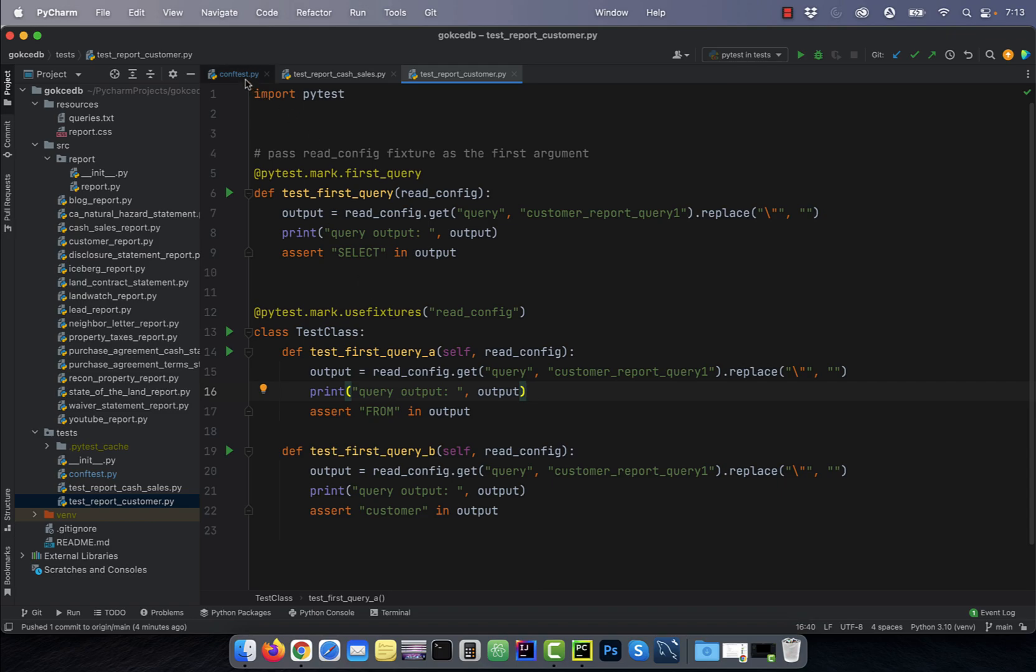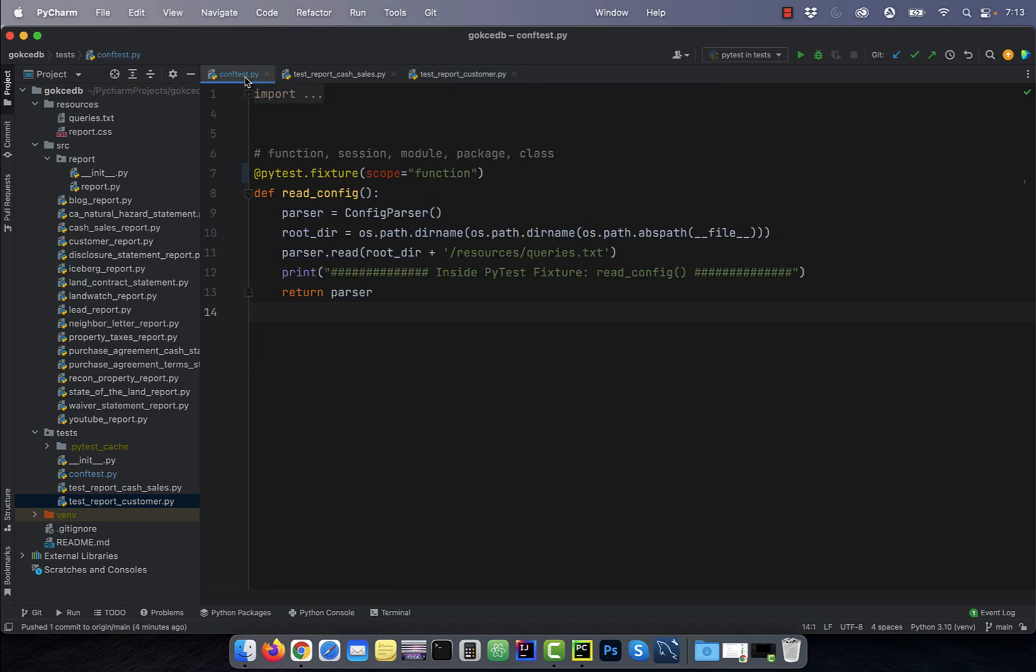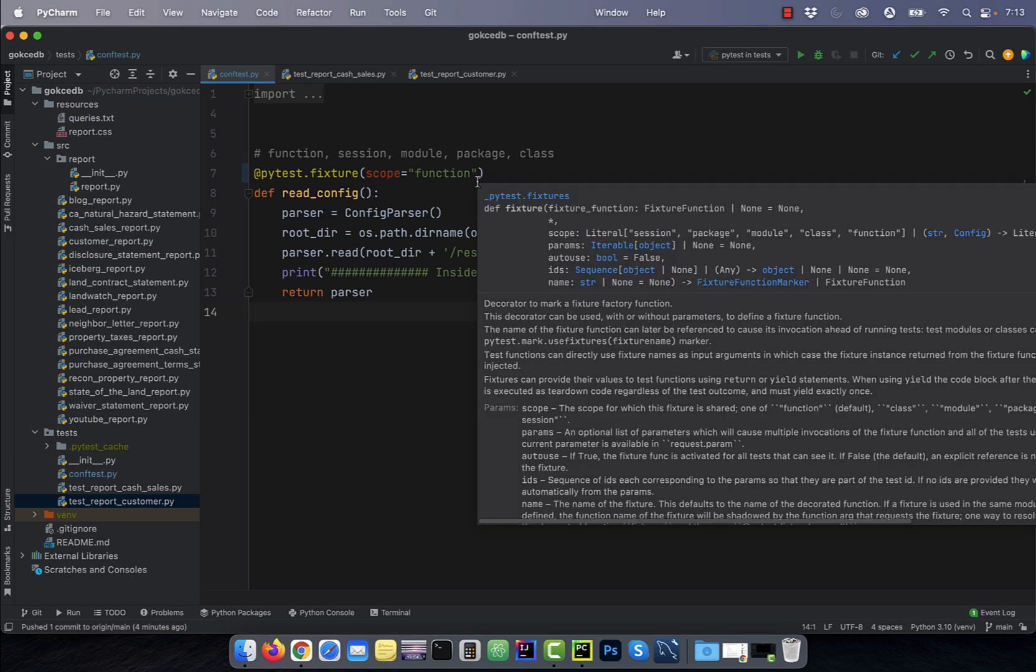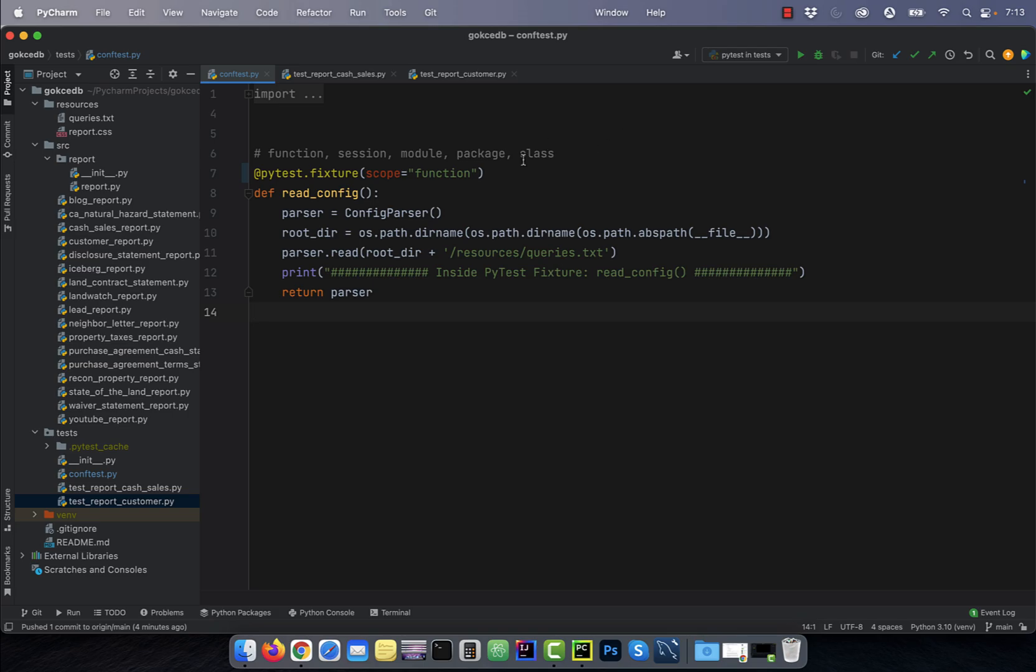A PyTest fixture can have five scope values: function, session, module, package, and class. Let's test them out one by one.